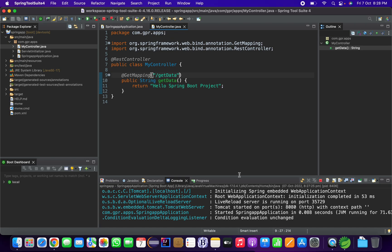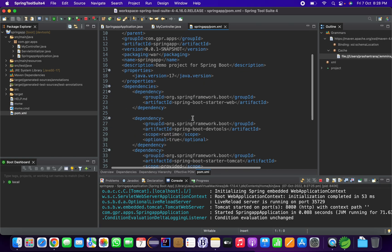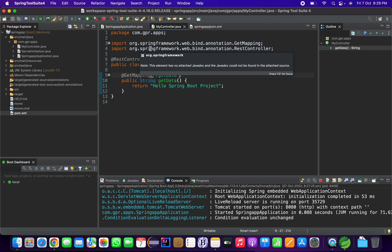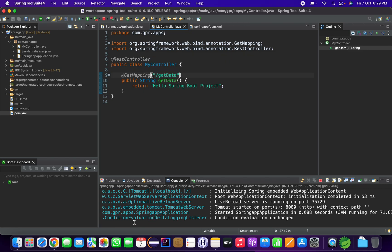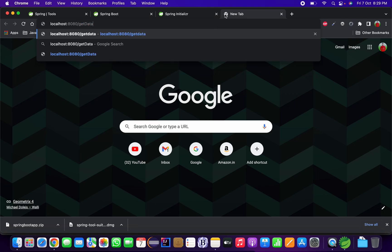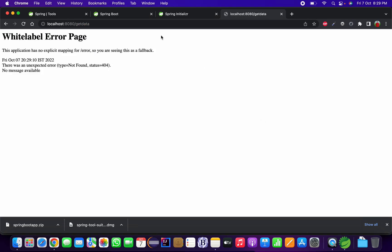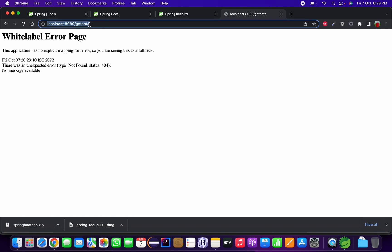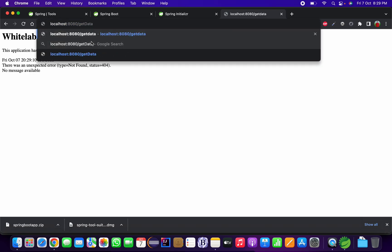You can see that all the changes I make in my controller Java class are auto-reloaded. This is because I added the Spring Boot DevTools dependency — it automatically syncs any changes you make with your running application. I'll go to my web browser, open localhost:8080, and type the API endpoint '/getData'.